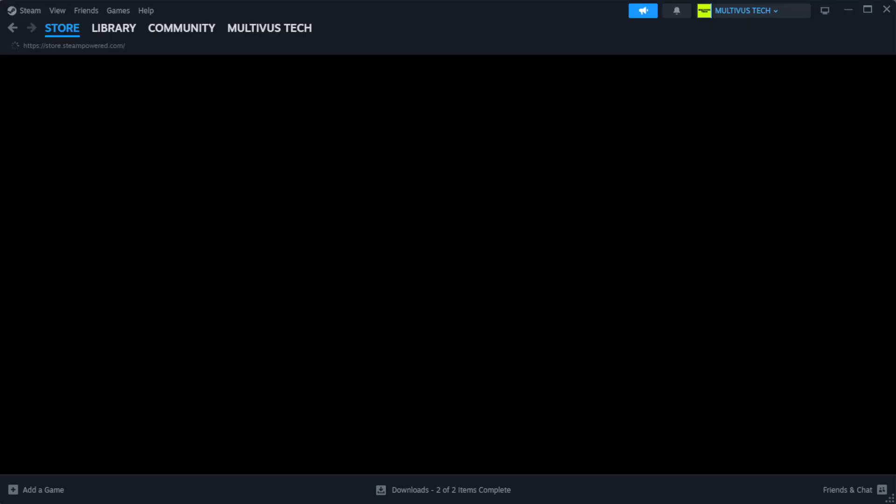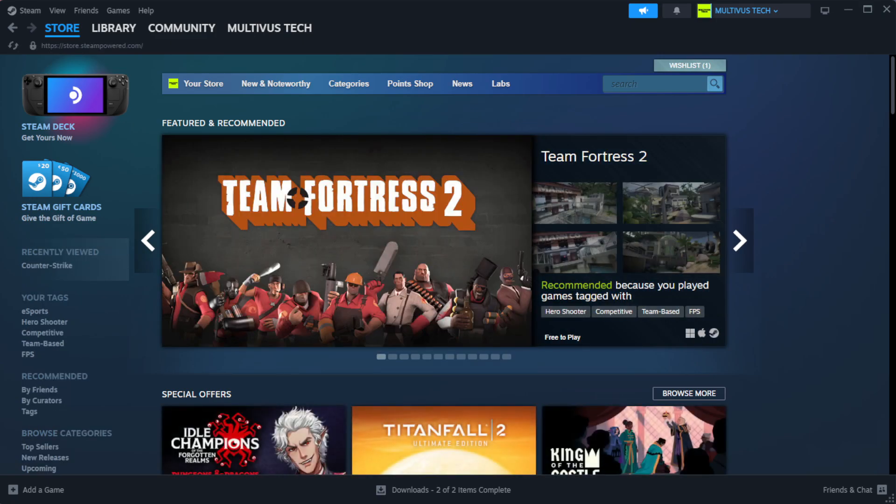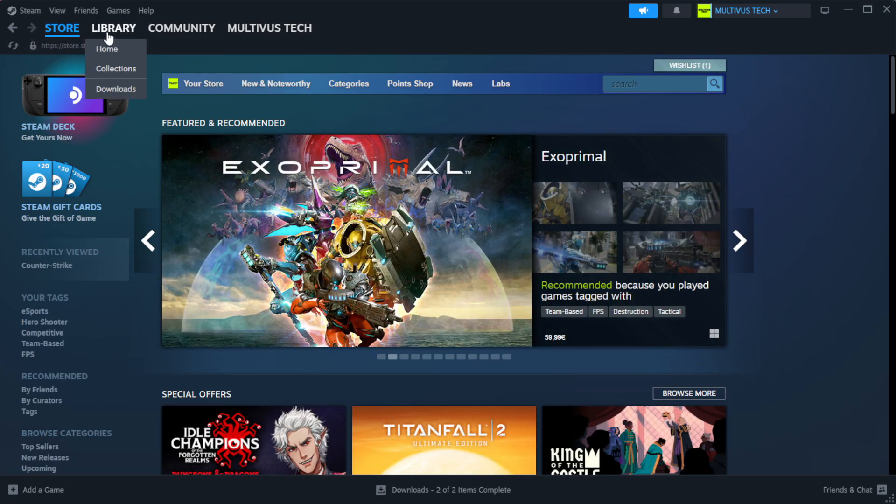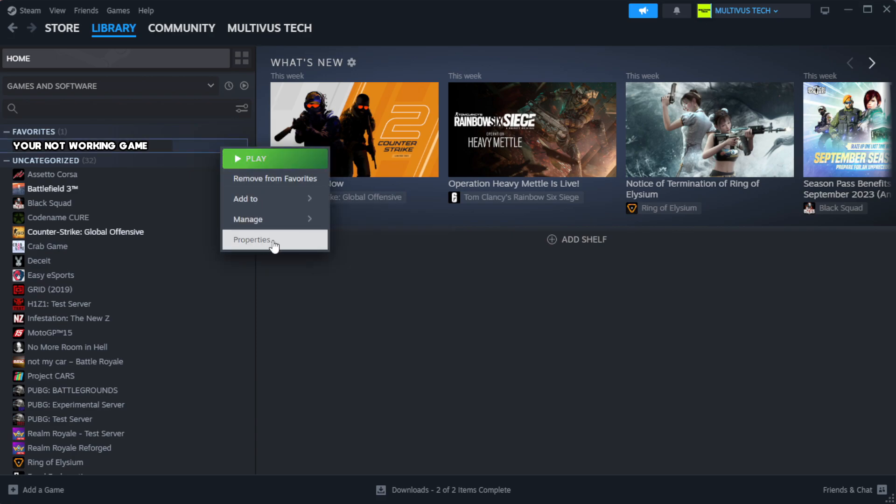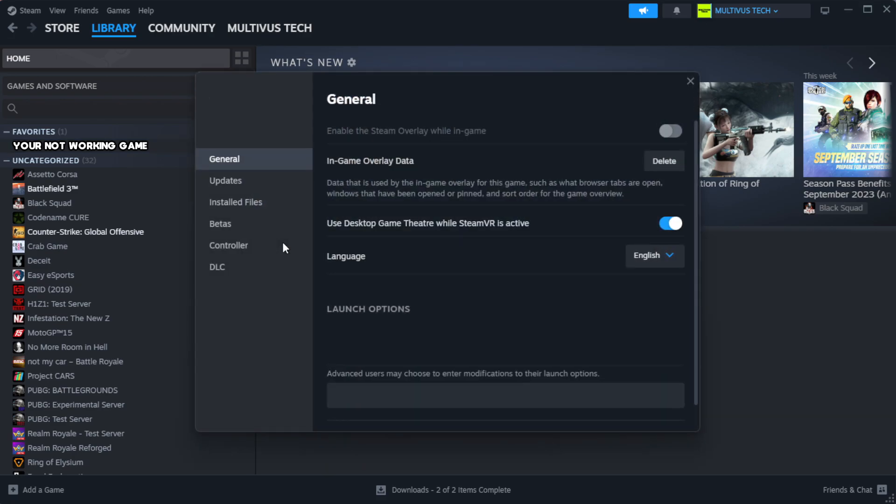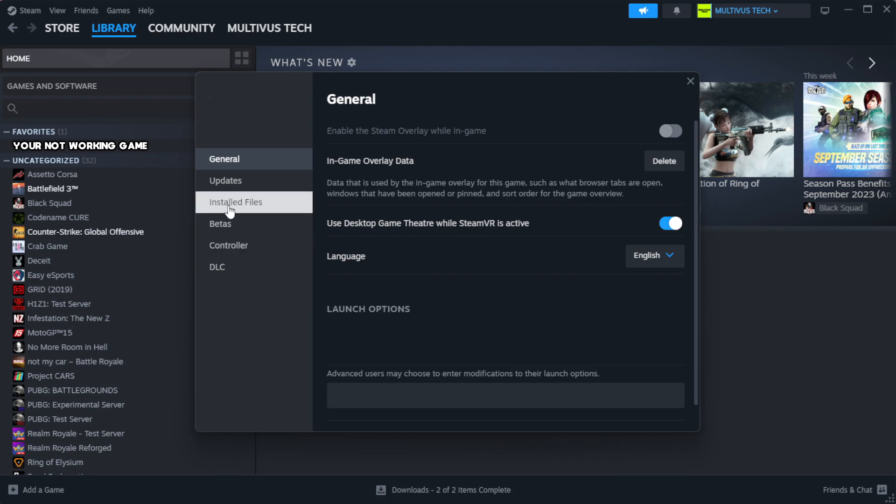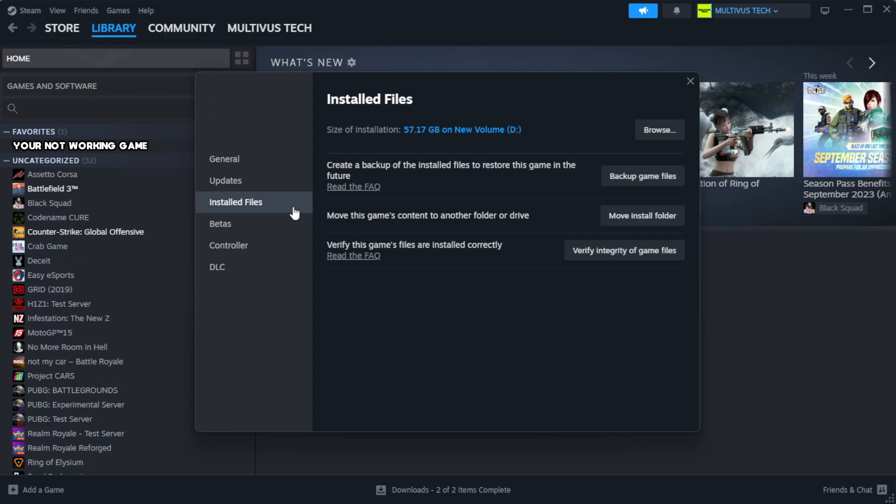Open Steam. Go to the library. Right-click your not working game and click properties. Click local files. Click verify integrity of game files.